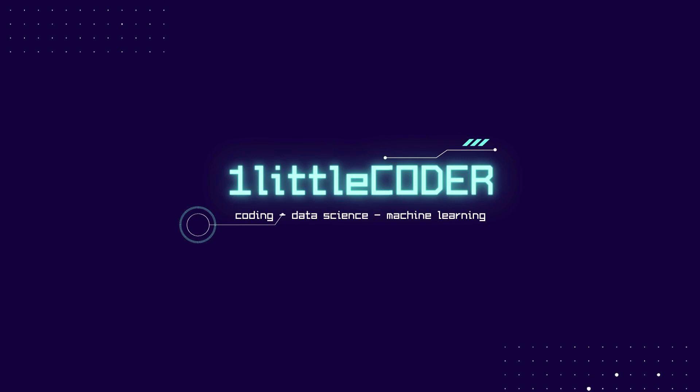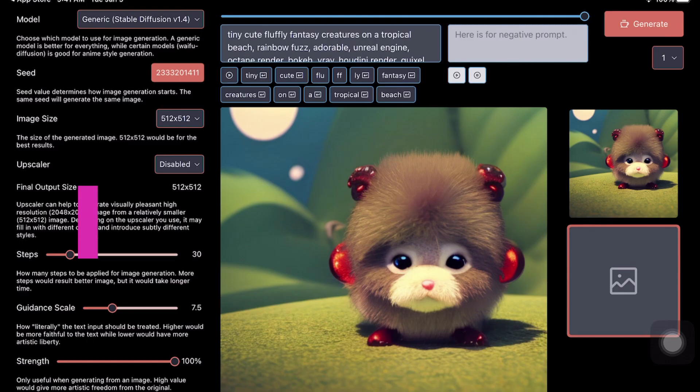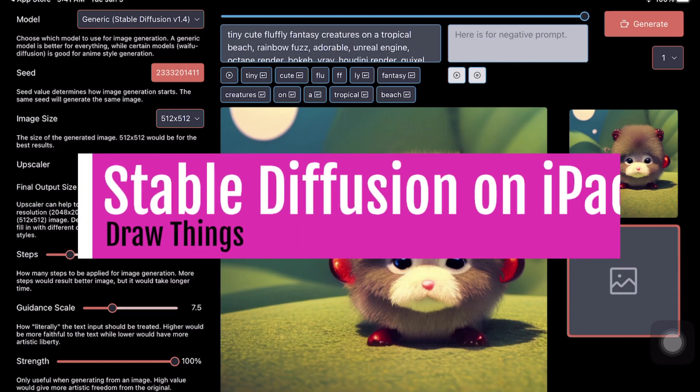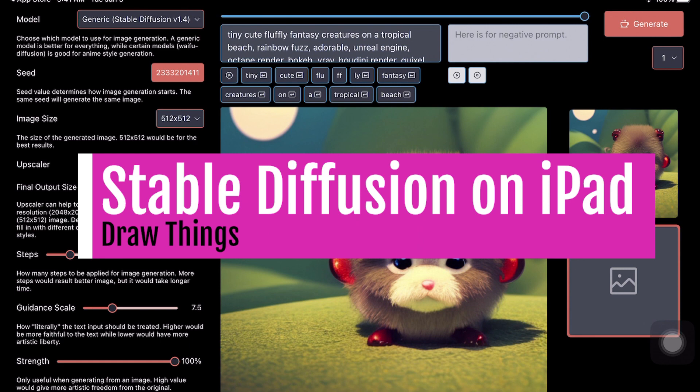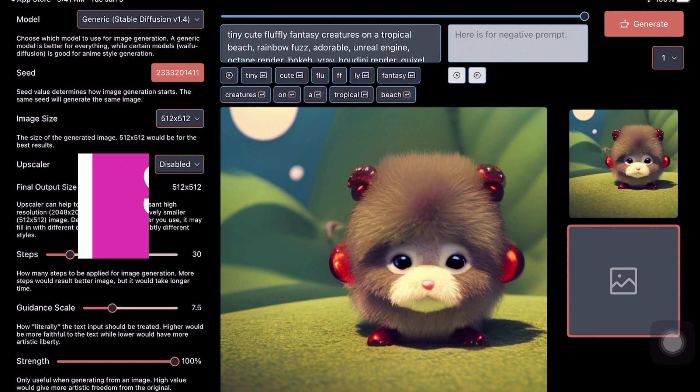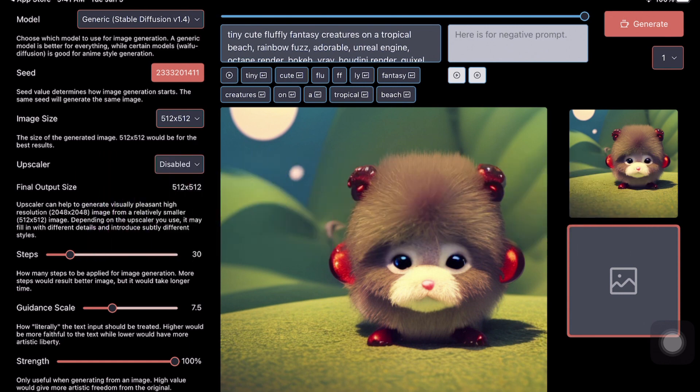Hey, what's up coders, welcome to One Little Coder. In this Stable Diffusion tutorial, I'm going to show you how you can use Stable Diffusion just within your Apple iPad. Yes, if you have an Apple iPad, you can use Stable Diffusion completely locally within your iPad. Nothing is connected to the cloud—you don't have to upload any data to any cloud or API.